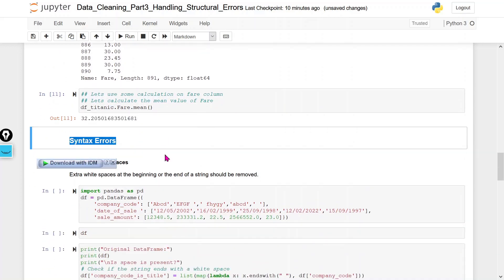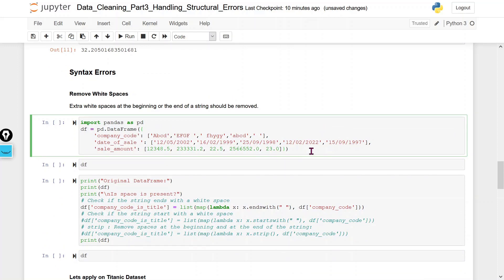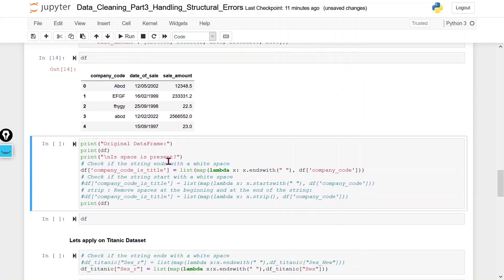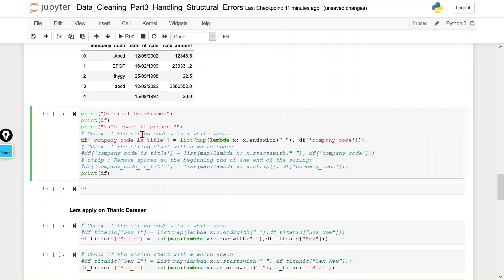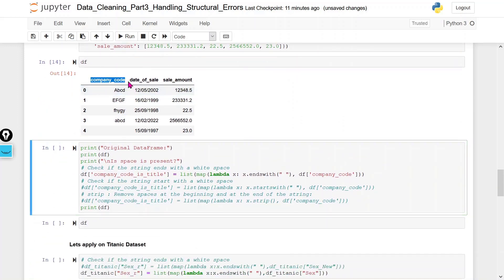Now we will check for syntax errors, specifically removing white spaces. To verify whether we have white spaces, I created a dummy dataframe with some white spaces — some at the end of values and some at the beginning. I will check if strings end with a white space using the endswith function, creating a new column called company_code_is_title to flag those cases.